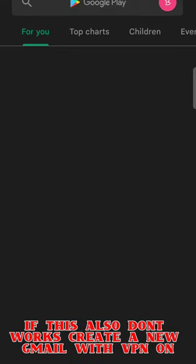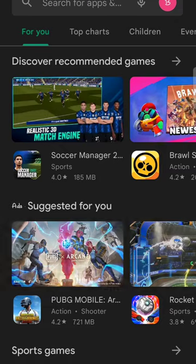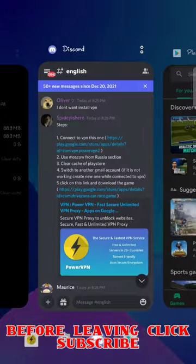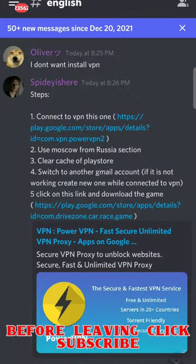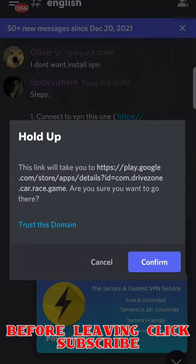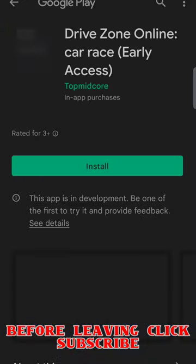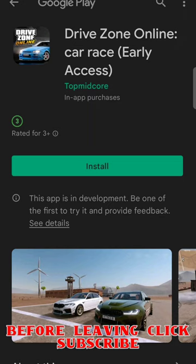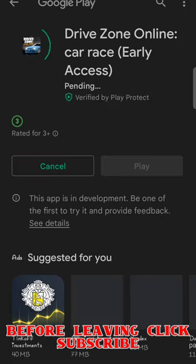It will take a little bit of time. Now my account is here. I am clicking on the link once again and opening it, and now here is the game.